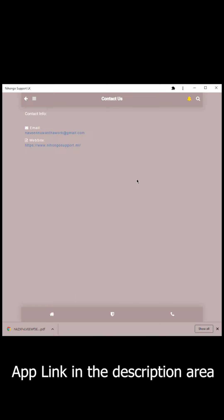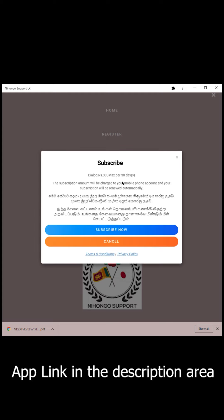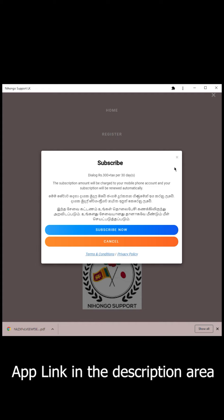If you want to contact or support us on social media platforms, you can click the right button. If you want to subscribe, you can support us on social media platforms. I hope you enjoyed this video. Thank you.